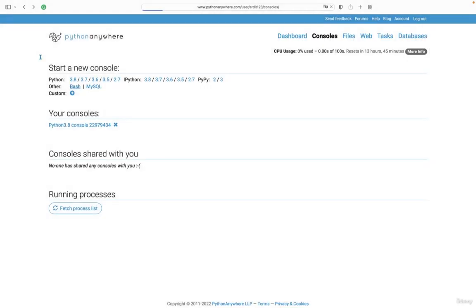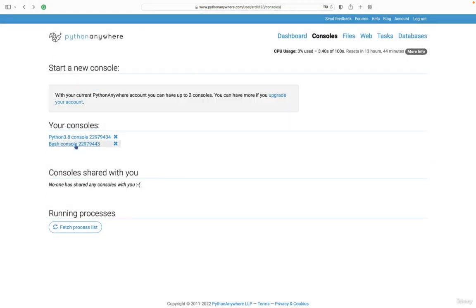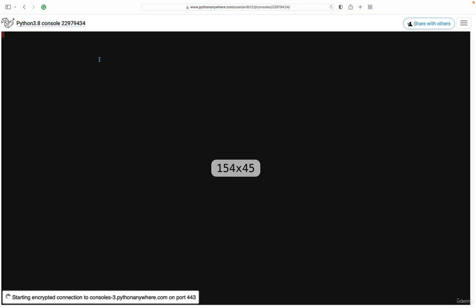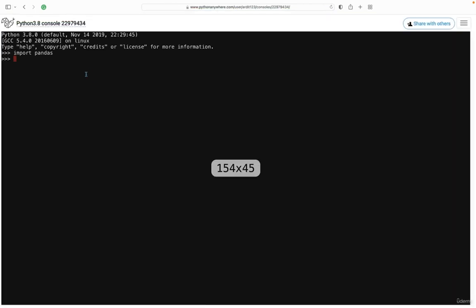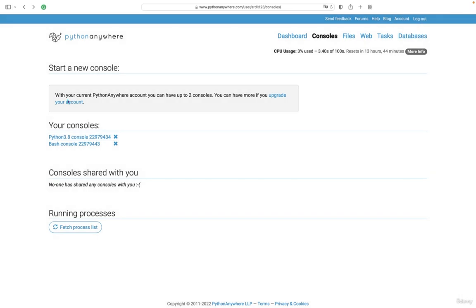And you can go back, and then go to the Python console, and import speech recognition. So that is the interactive shell.